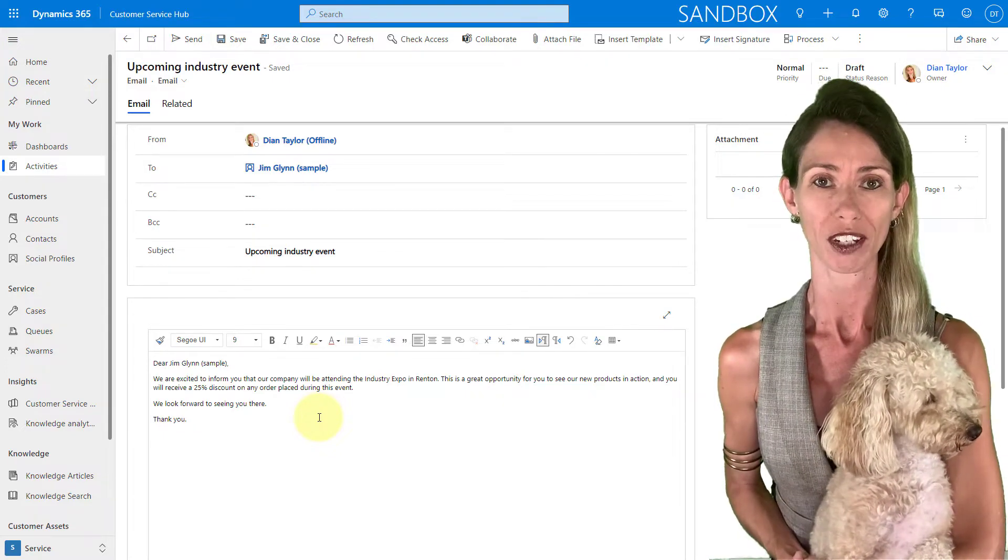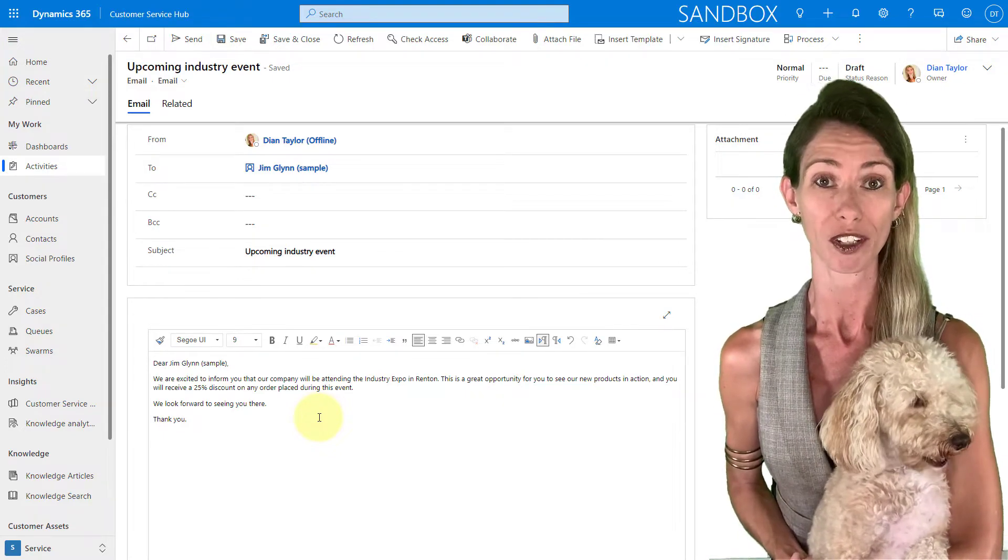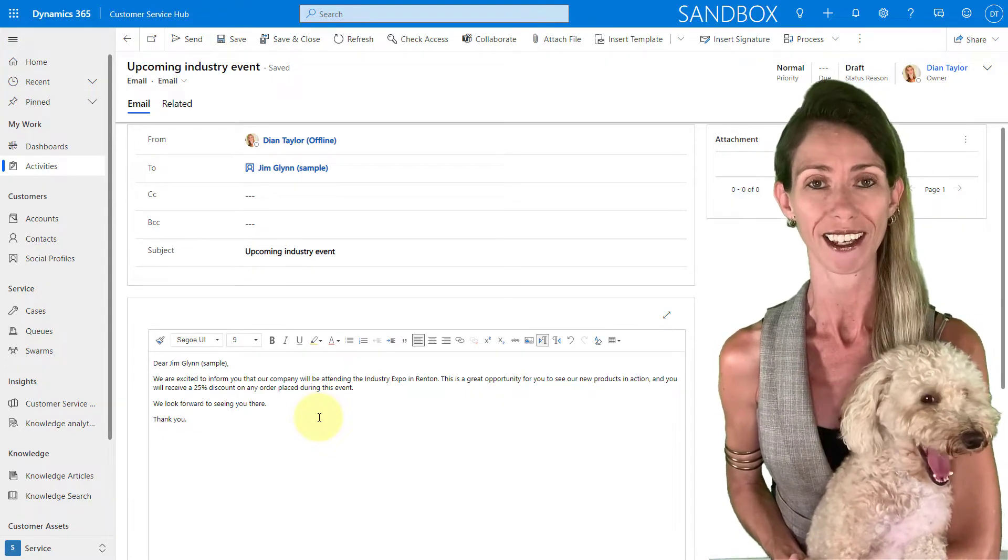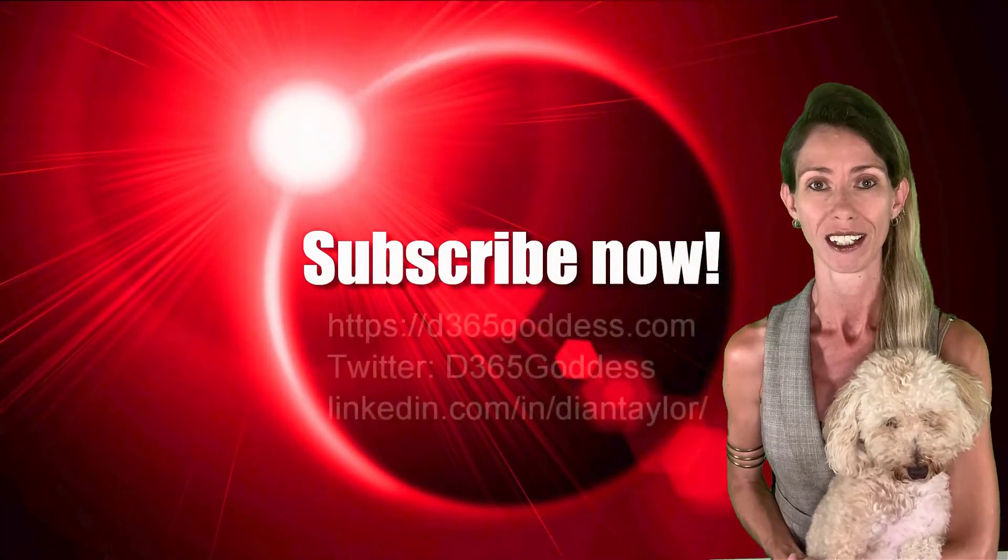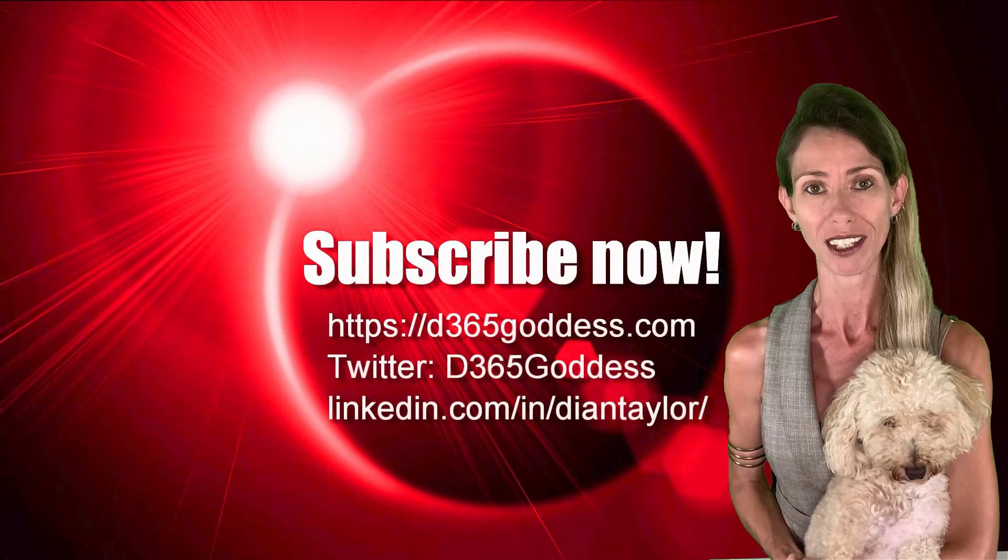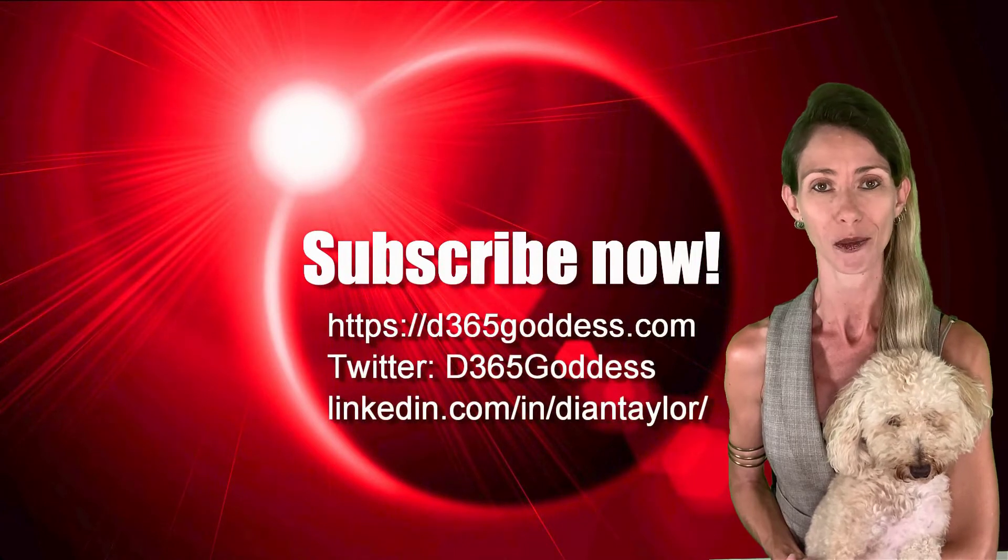I hope you enjoyed this video. And if you did, don't forget to hit that like button. Also, don't forget to subscribe so you'll never miss another video again. Thanks for watching and I'll see you next week.